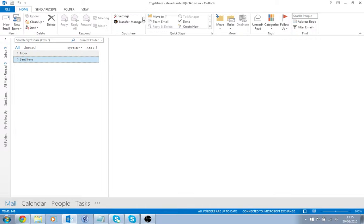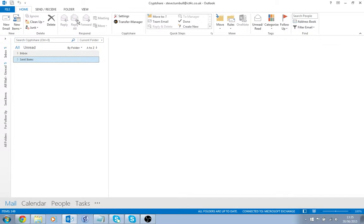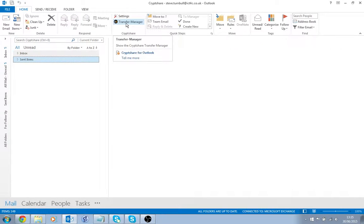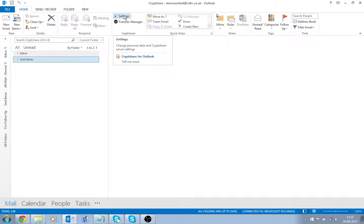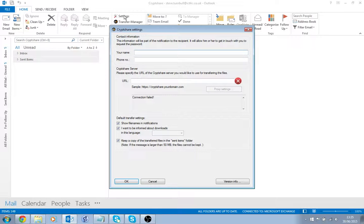You'll notice that once you've installed CryptShare, you will have a new section within your Outlook ribbon across the top which says Settings and Transfer Manager. We're going to be dealing with the Settings section, so if you click Settings, a new window will appear.